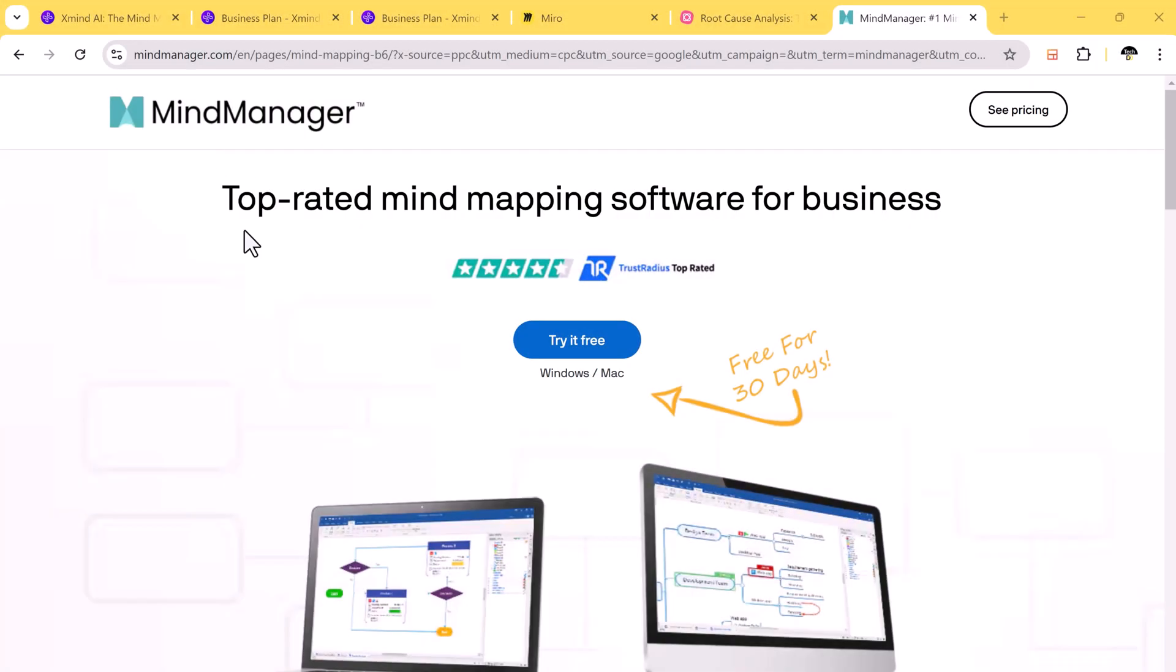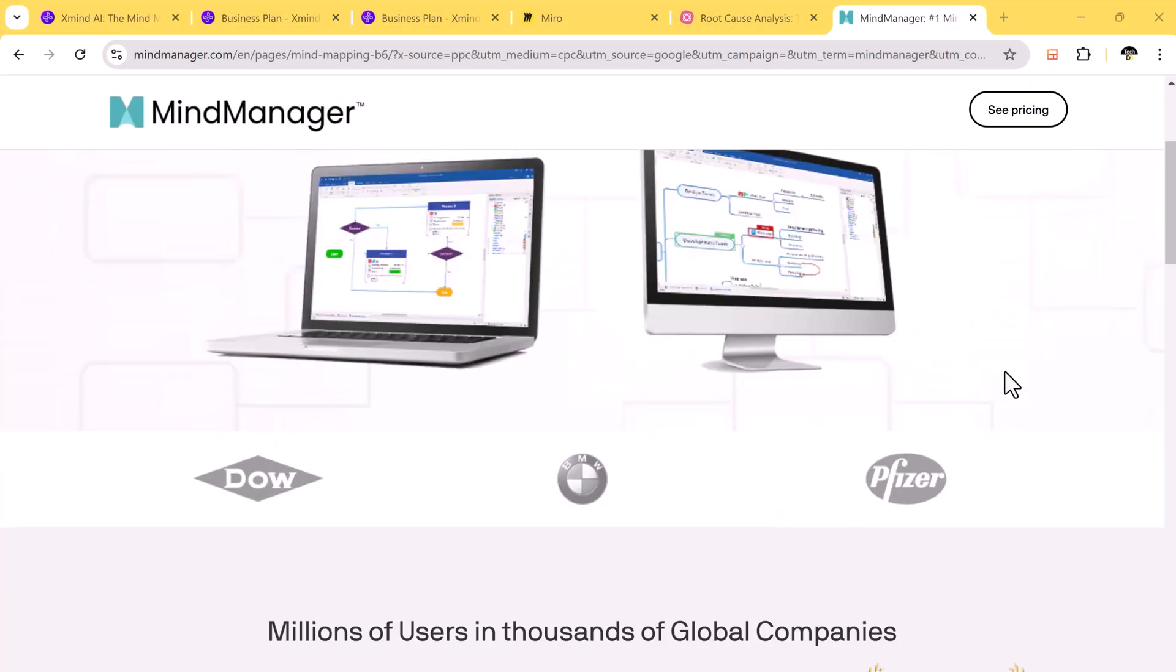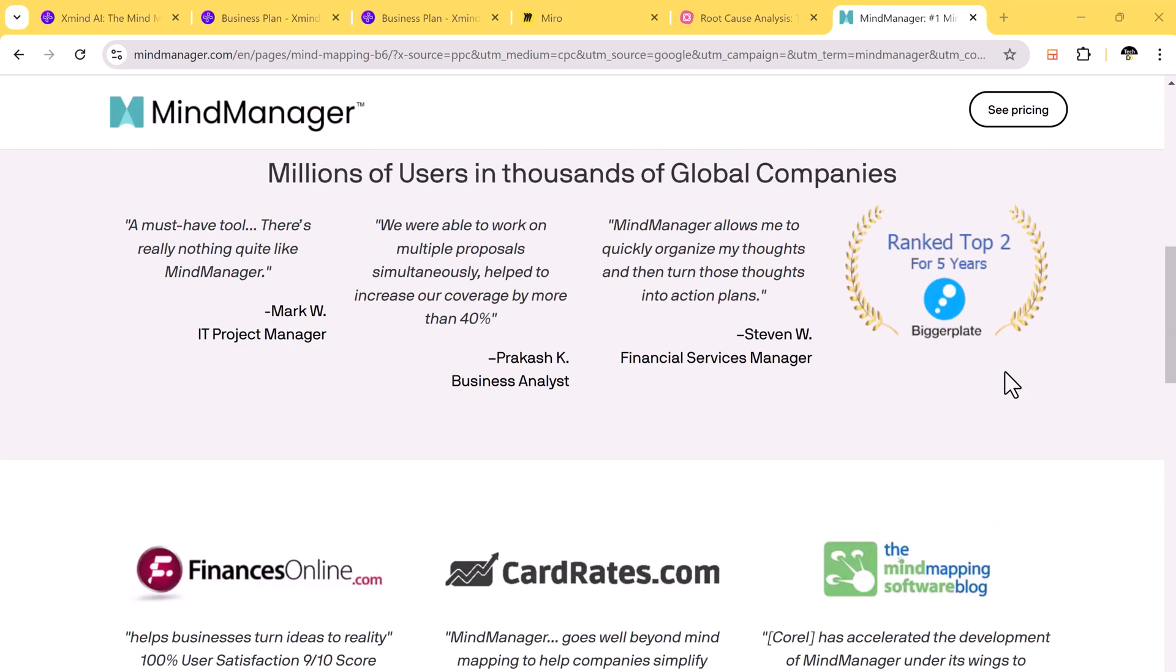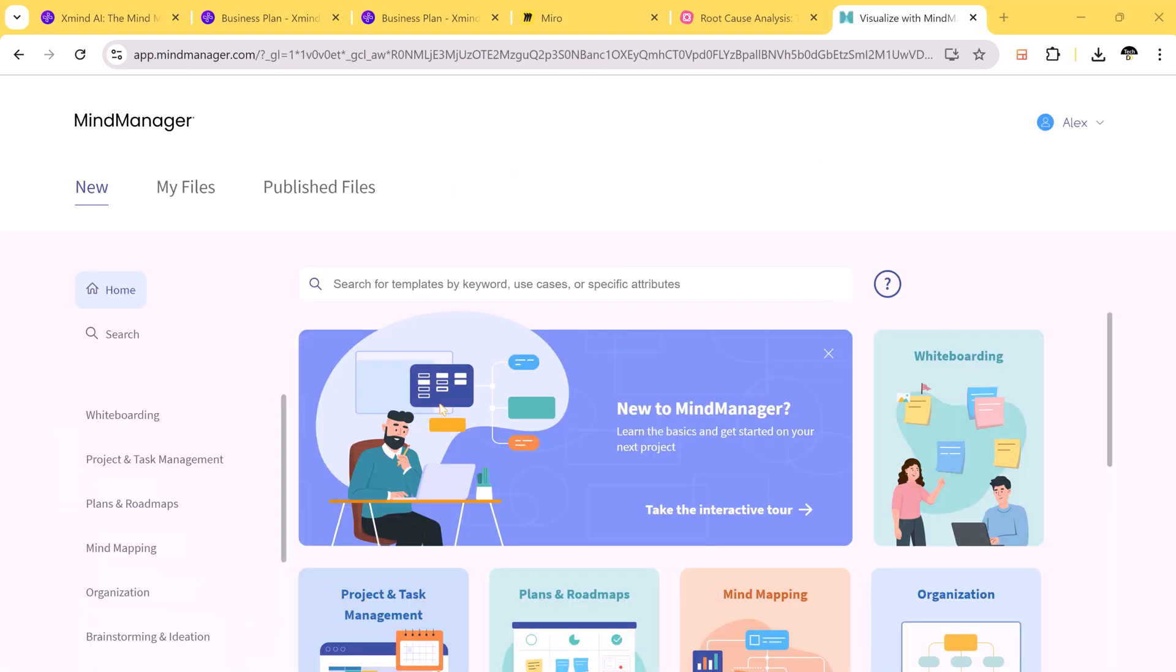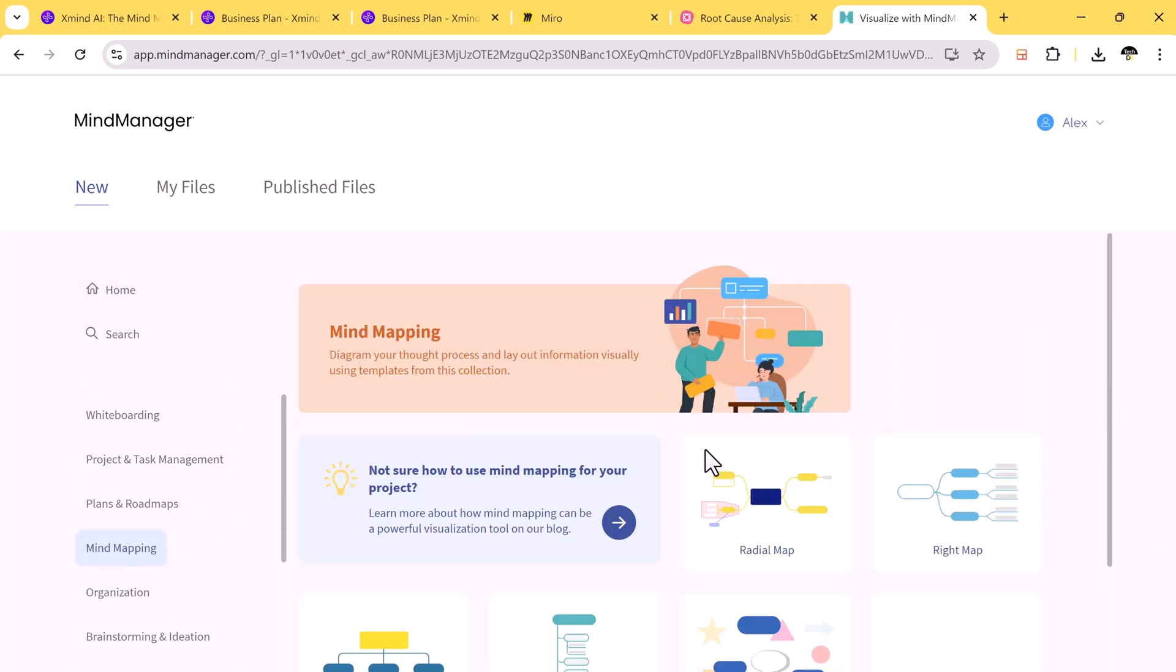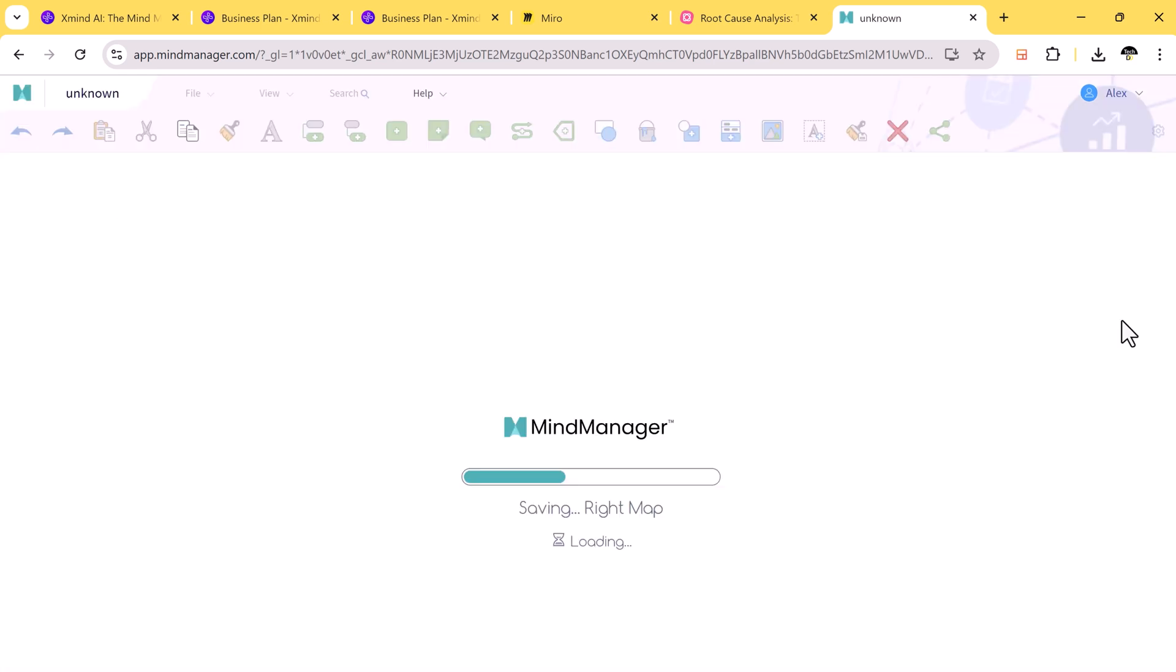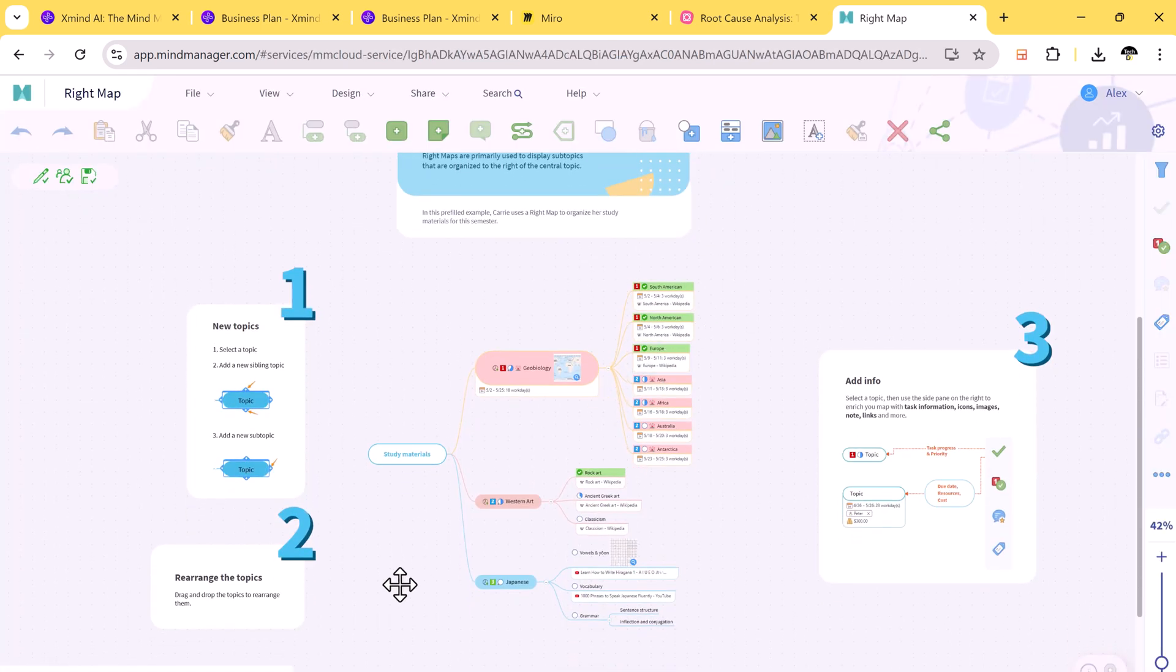Mind Manager is known for its robust project management features, but Xmind AI matches it with its task management capabilities within mind maps. Plus, Xmind AI's cloud-based nature makes it easier to collaborate with others, especially when working remotely.